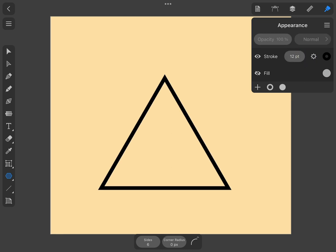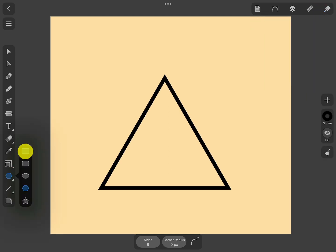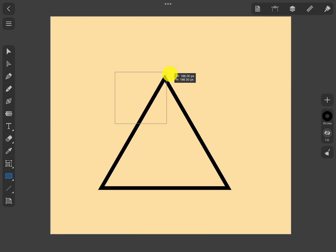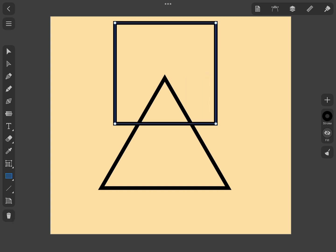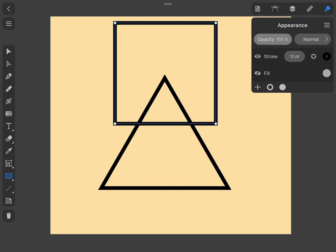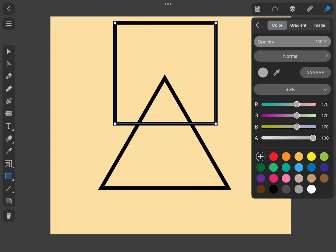Now we add a square in the way that it overlaps and covers the triangle's peak and add white color fill to the square.